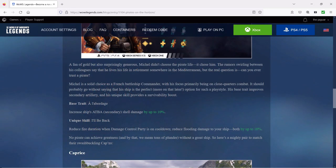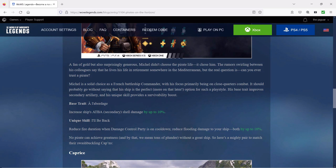He's a solid choice as a French battleship commander, his focus primarily being on close quarters combat. Are there any French ships that have good secondaries? Maybe the Flandre. Anyway, it should probably go without saying that his ship is the perfect option for such a playstyle, so it'll be very interesting to see which ship is perfectly suited for close quarters combat, which would be the secondaries.